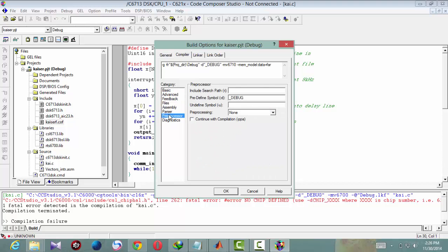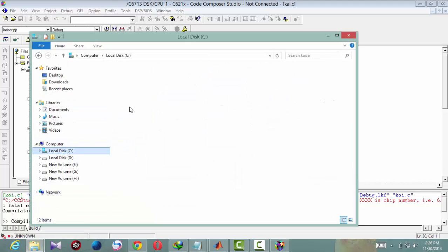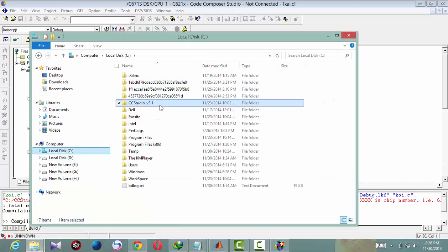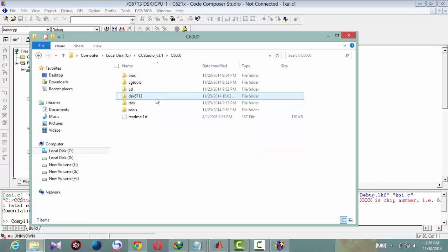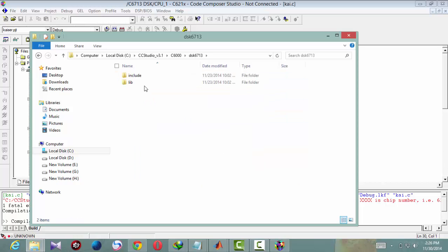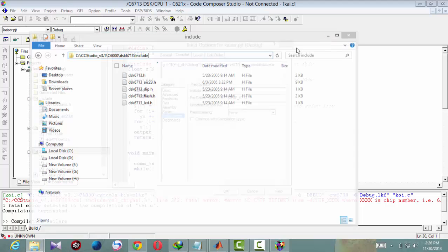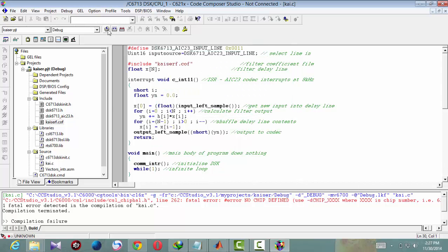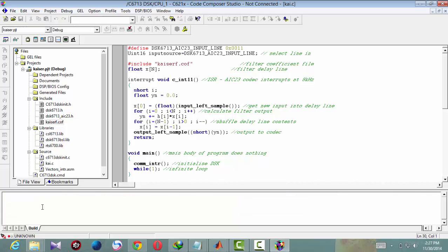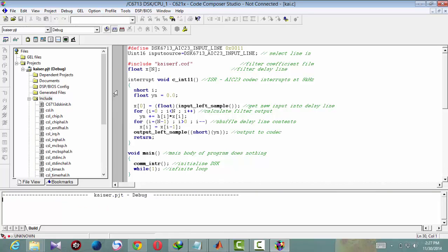Now save this and compile once. One error will come, that is chip select error. For this you have to change the build options. Go to project build options. In compile tab basic, change here C67, this one, the last option 6710. In advanced tab in memory models, second option. And in preprocessor you have to write CHIP_6713. Note that this should be in caps. And the include search path, you have to copy from your directory C6000 dsk6713 include. Now if you compile it, it will give zero errors and zero warnings and you can build it.